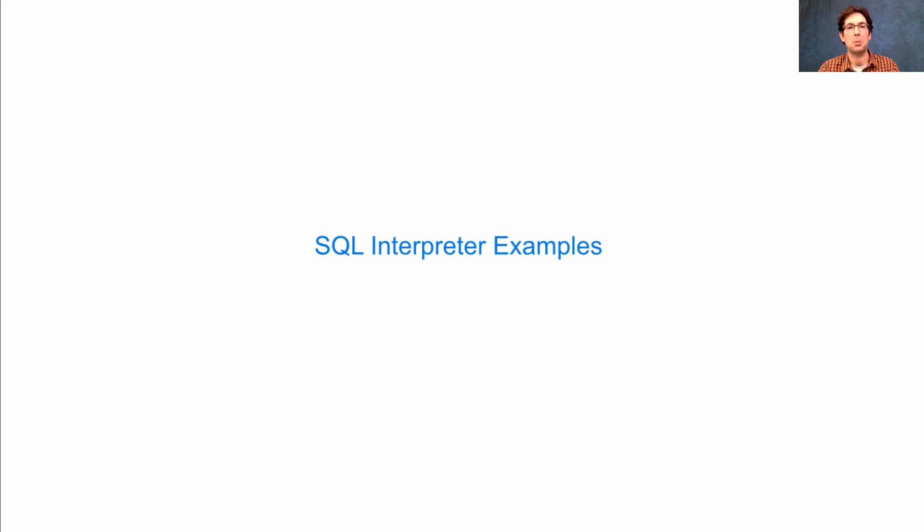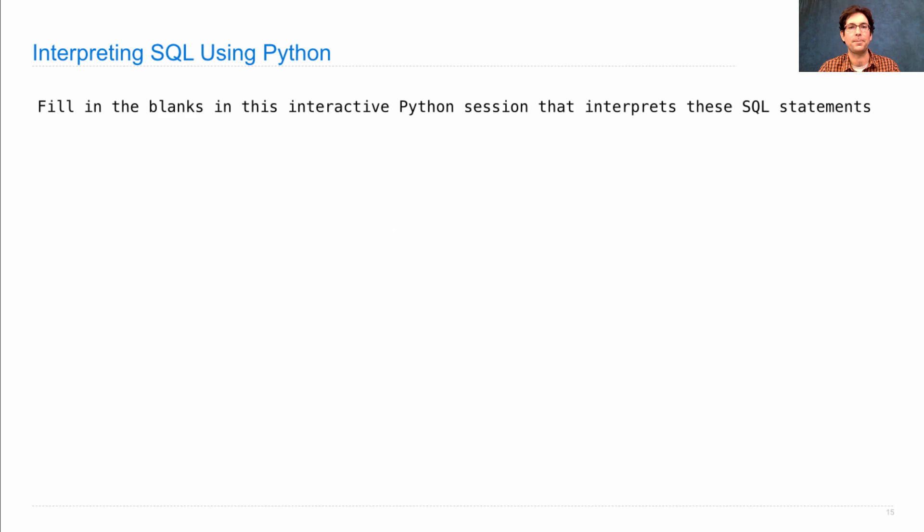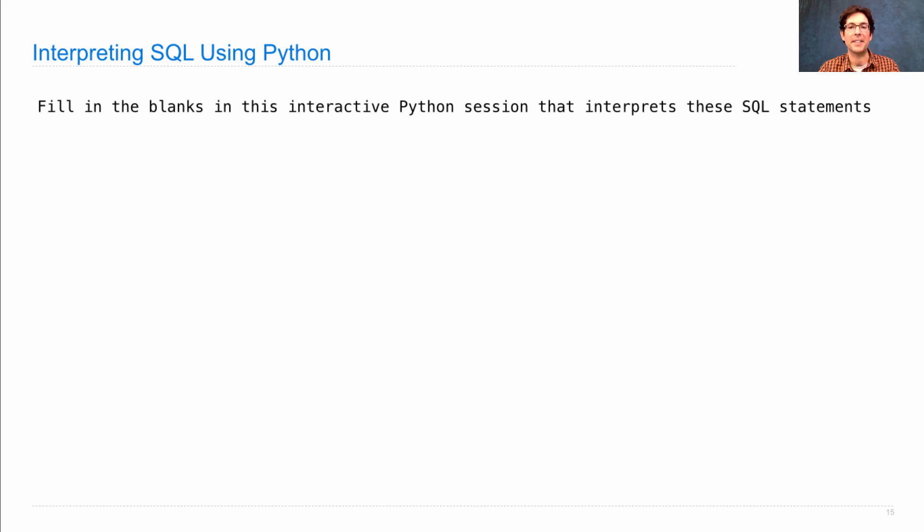Let's look at an example of using our SQL interpreter in detail. So here's an example. Let's say we want to fill in the blanks in the following interactive Python session, which is interpreting SQL.